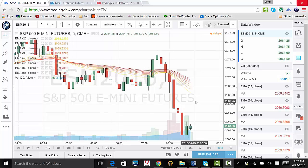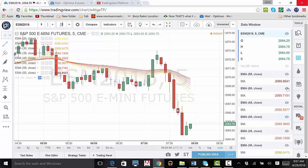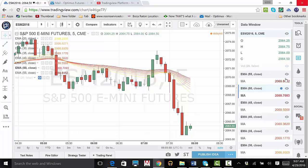Should I want to hide some of the indicators, I can click on the eye to the right of each indicator's name. To make them reappear, just click the eye again.